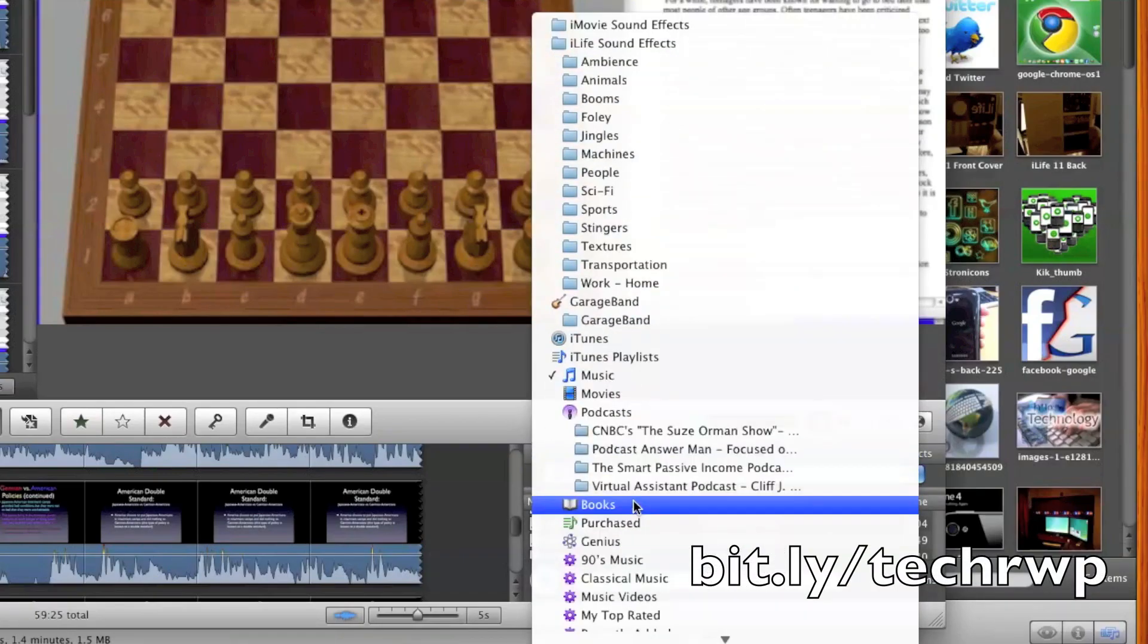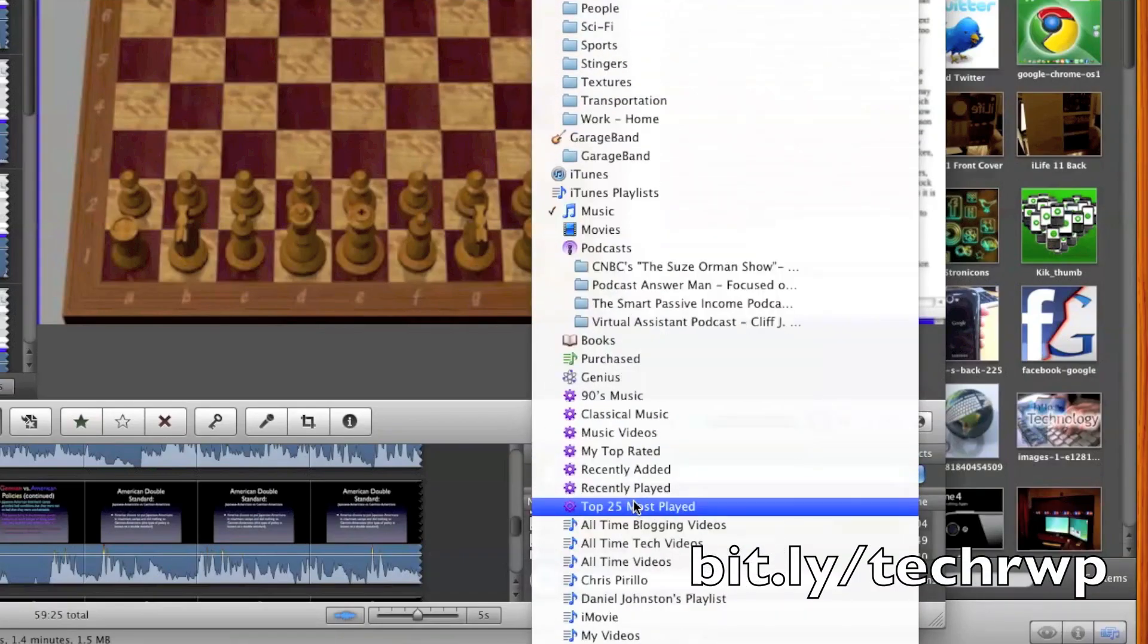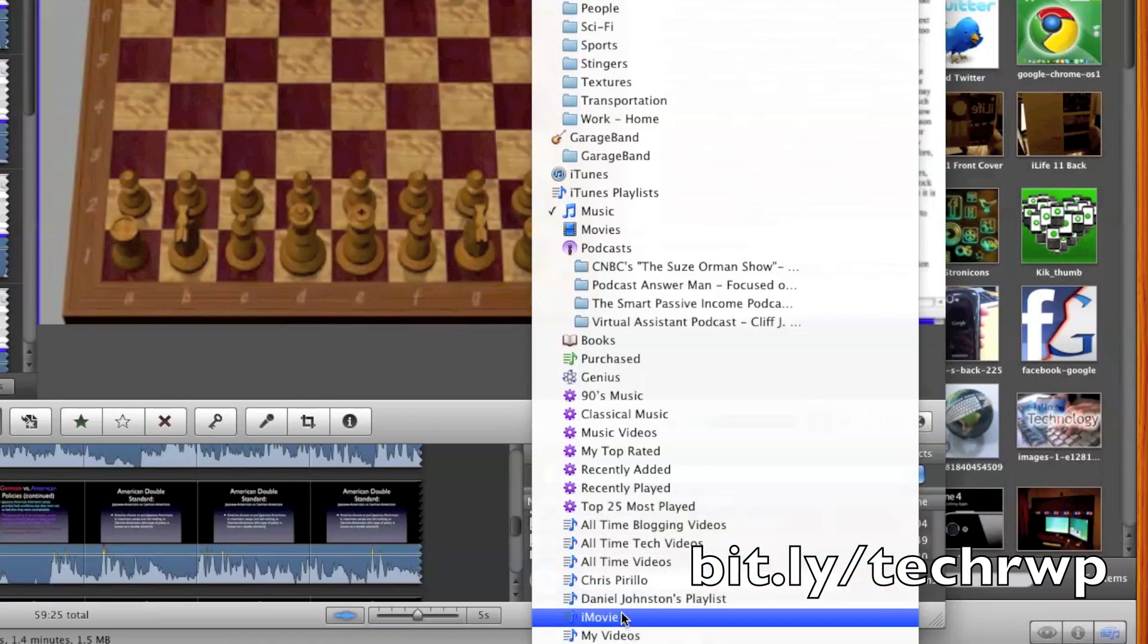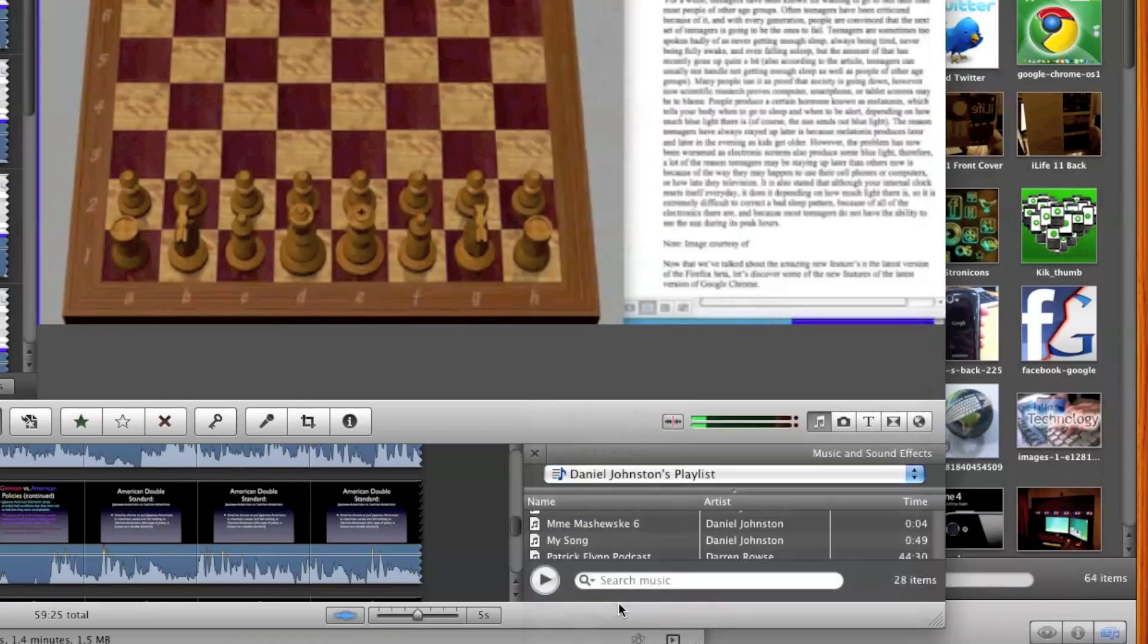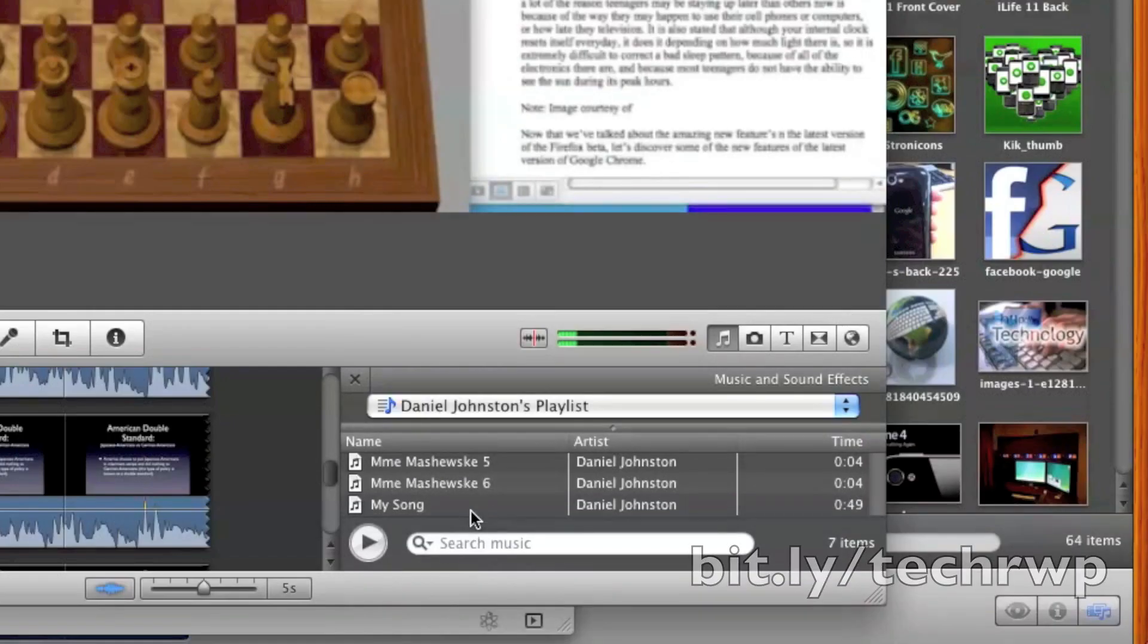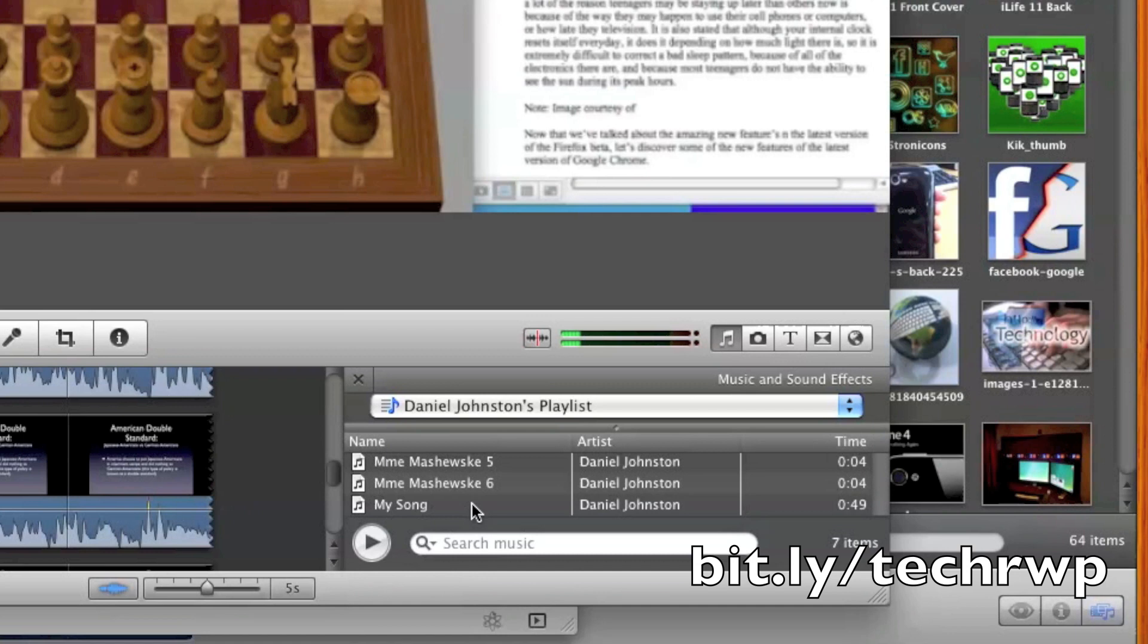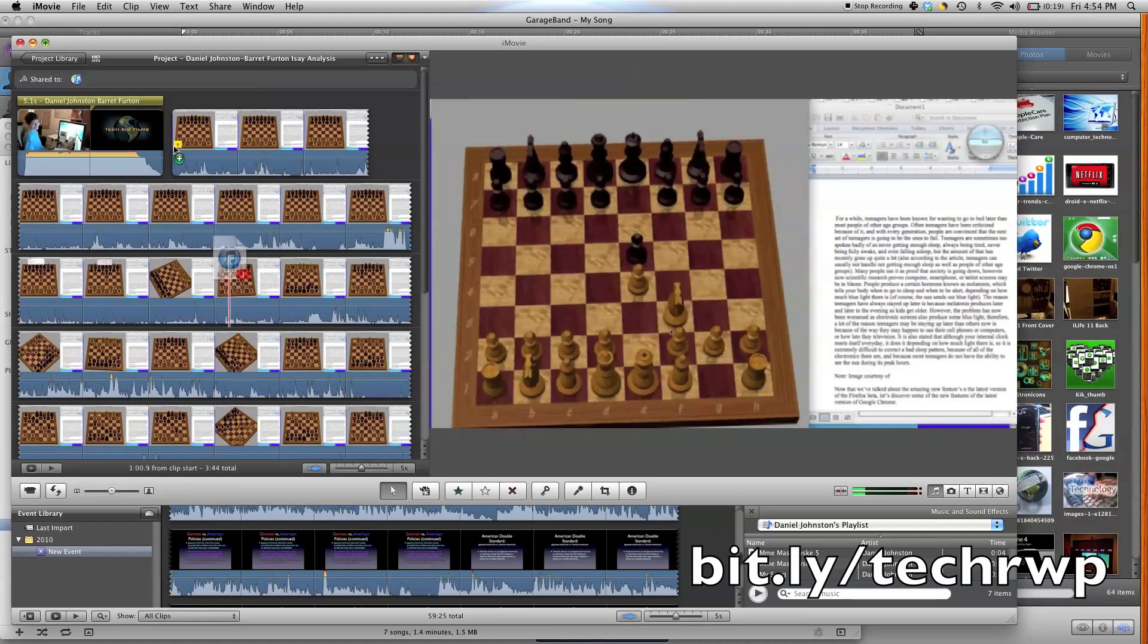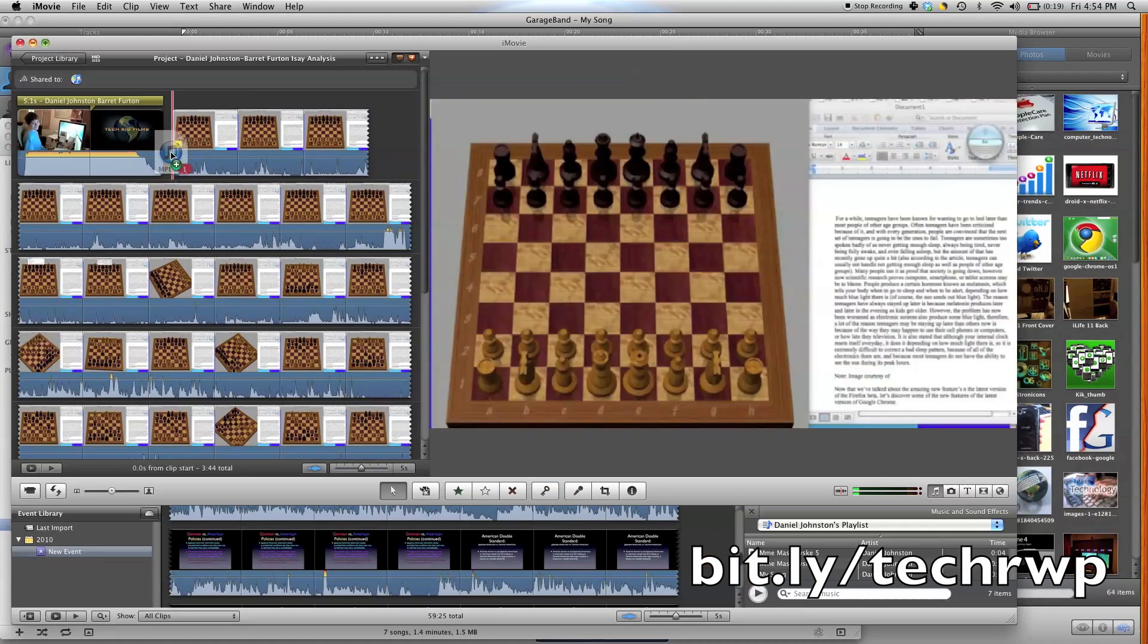Often you're just going to a playlist, so you can go here. It got into Daniel Johnson's playlist, personally for me, and you just click here.